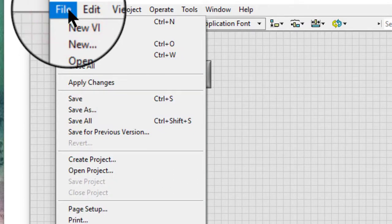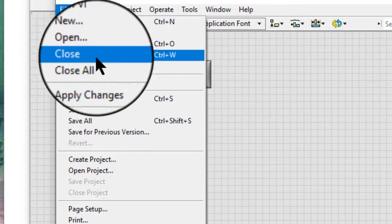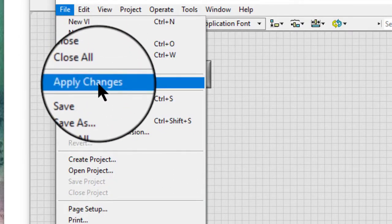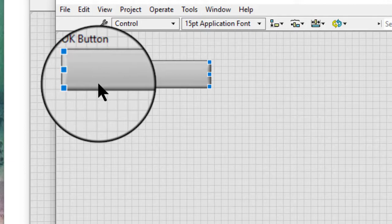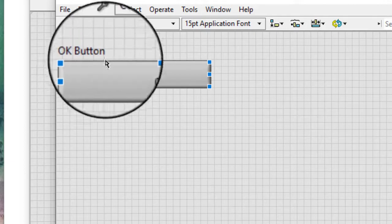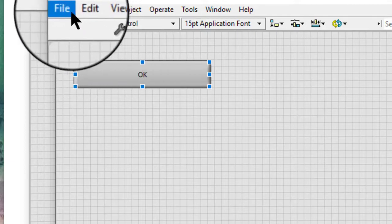We can select File menu and then Apply changes. If we want to use the button in other VIs, we can save it as a custom control.